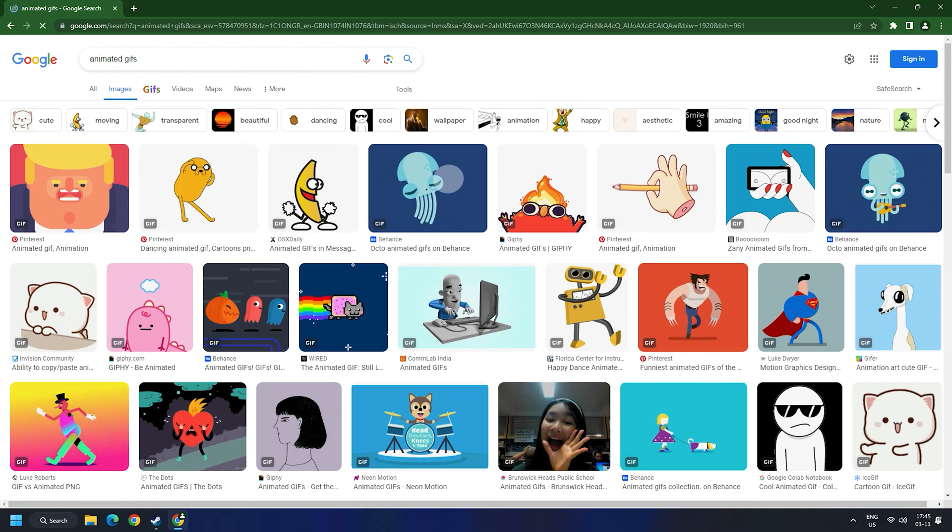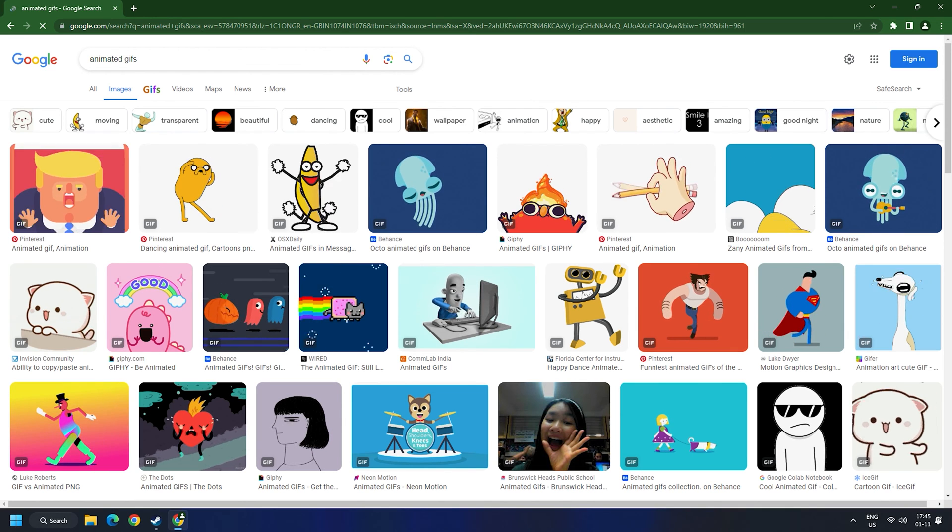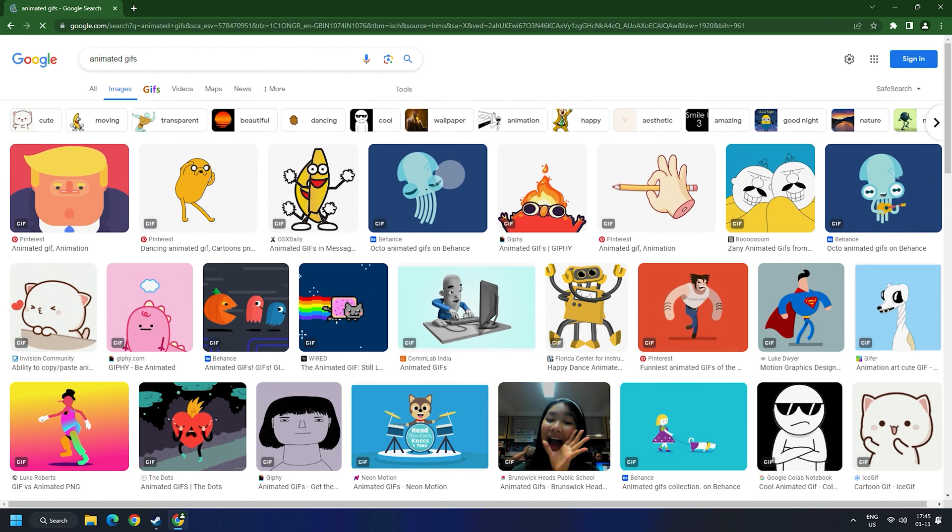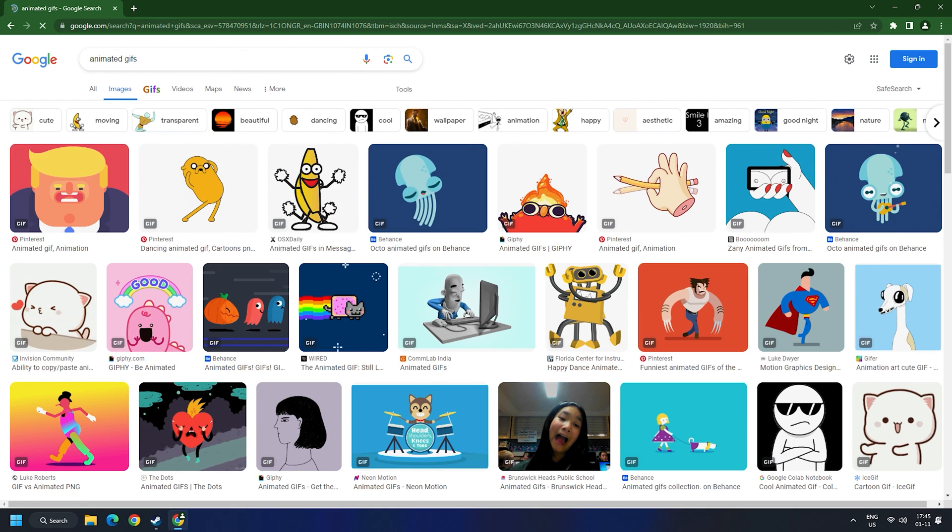Now go to Google image search tab and you will see that all the thumbnails of animated GIFs are playing automatically.